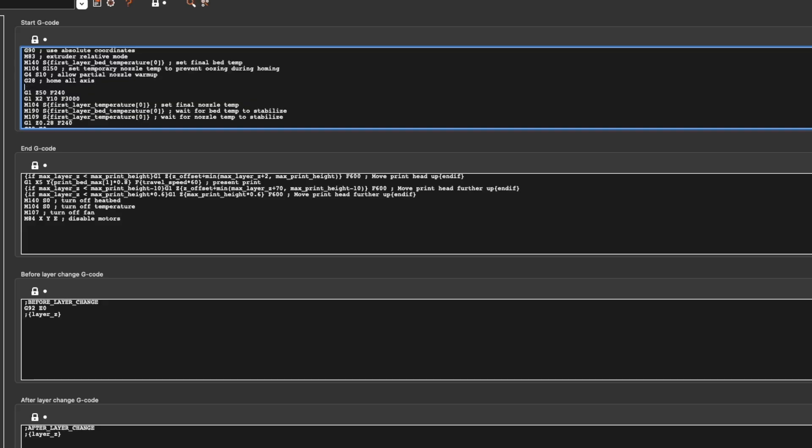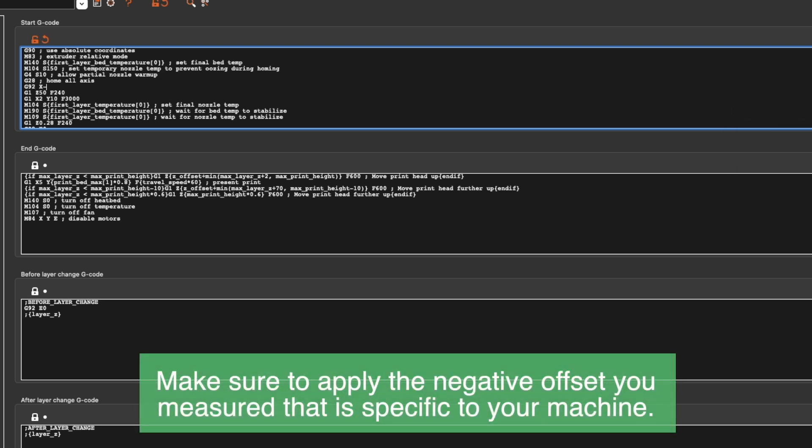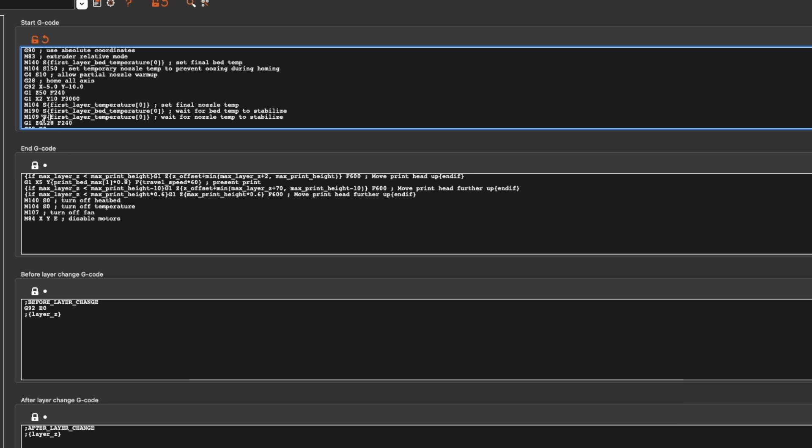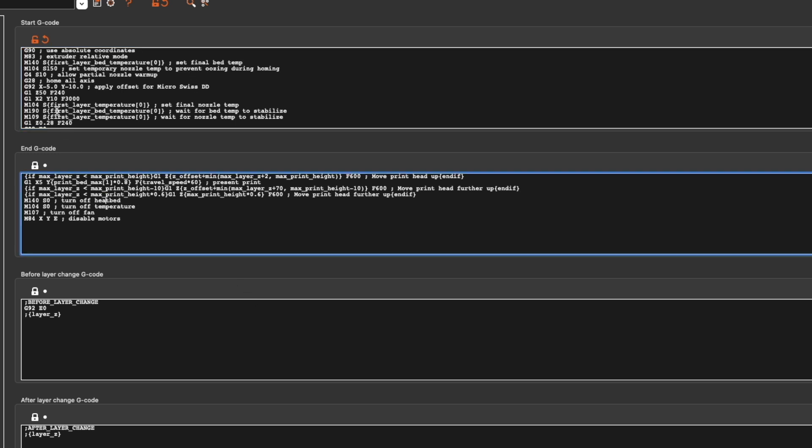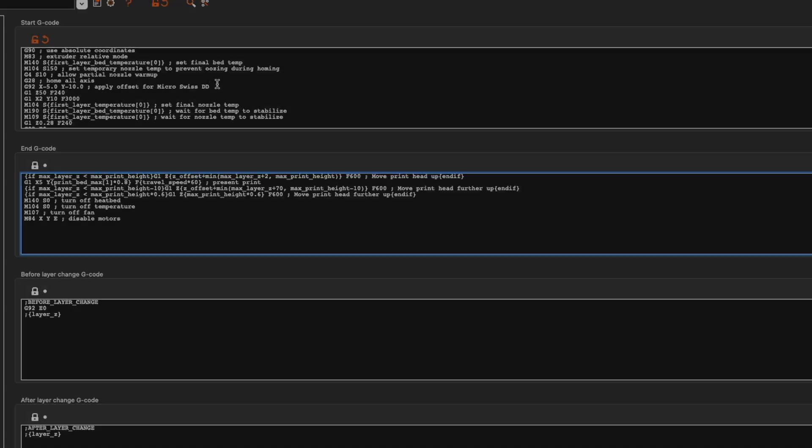Hitting enter to create a new line after G28, we will type G92 and our negative offsets. Based on the example for the Micro Swiss direct drive on the Ender 3, that is G92 space X negative 5.0 space Y negative 10.0. Now, when a print is going to start, the printer will home to what it believes is zero zero and the G92 command will apply these offsets to give it its actual homing location. So your prints will be centered and you can use your full build plate.